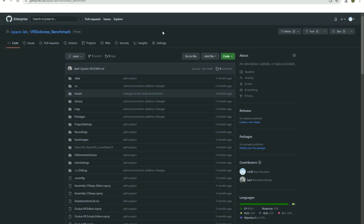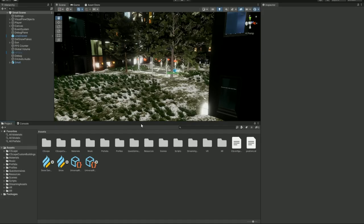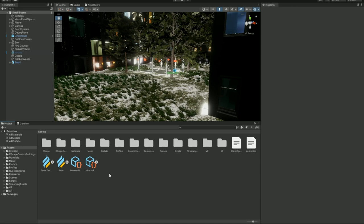Once you download the project from GitHub and you open it on Unity, this should be the first scene that you see. There are a few important things that I would like to review that will come in handy as a researcher. The first thing that you notice is that there are a bunch of folders in the Assets section, and the two main ones that you would need are the small and large environment, which are the main focus of our paper as well.